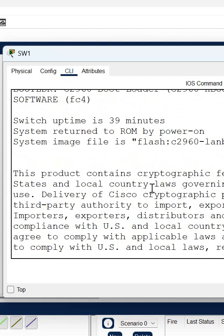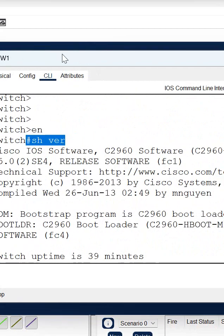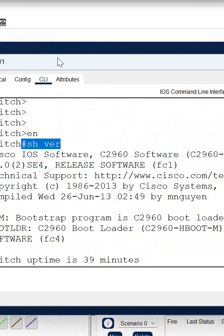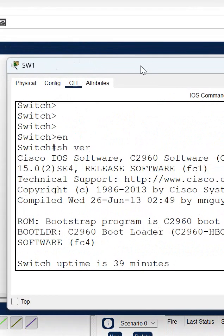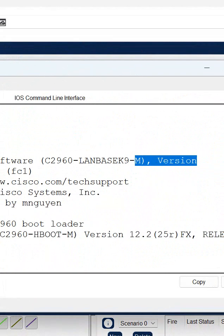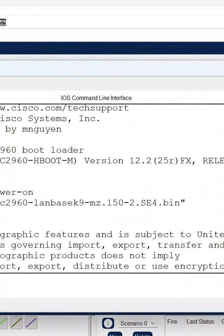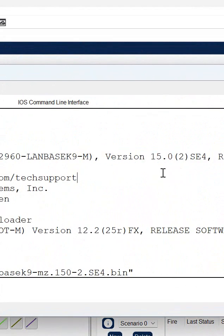You can see here what we are getting. I wrote this command and you can check here I am getting the version. This is version 15. You can see here, this is version 15. So we can see the version of the device when we write 'show version'.